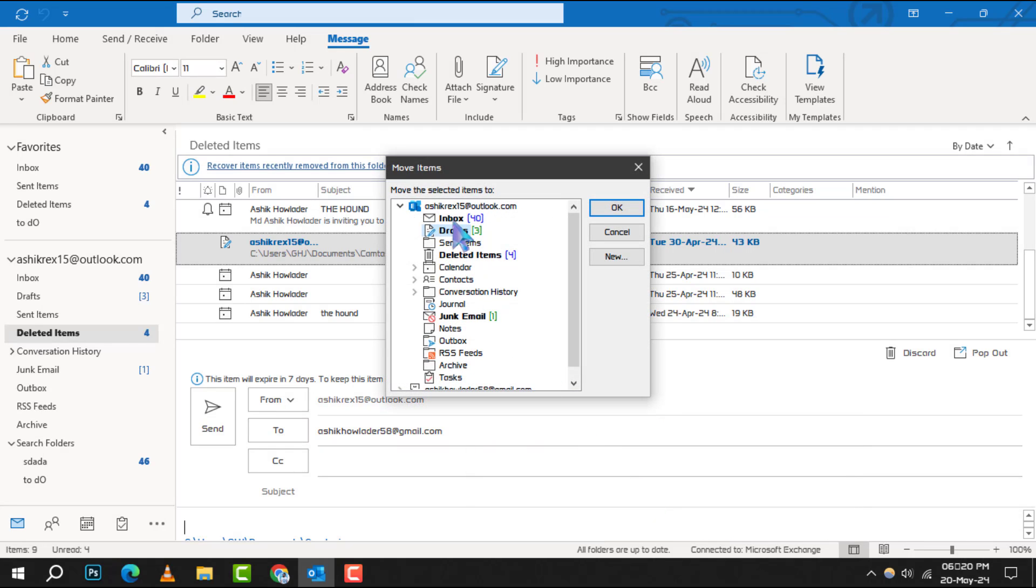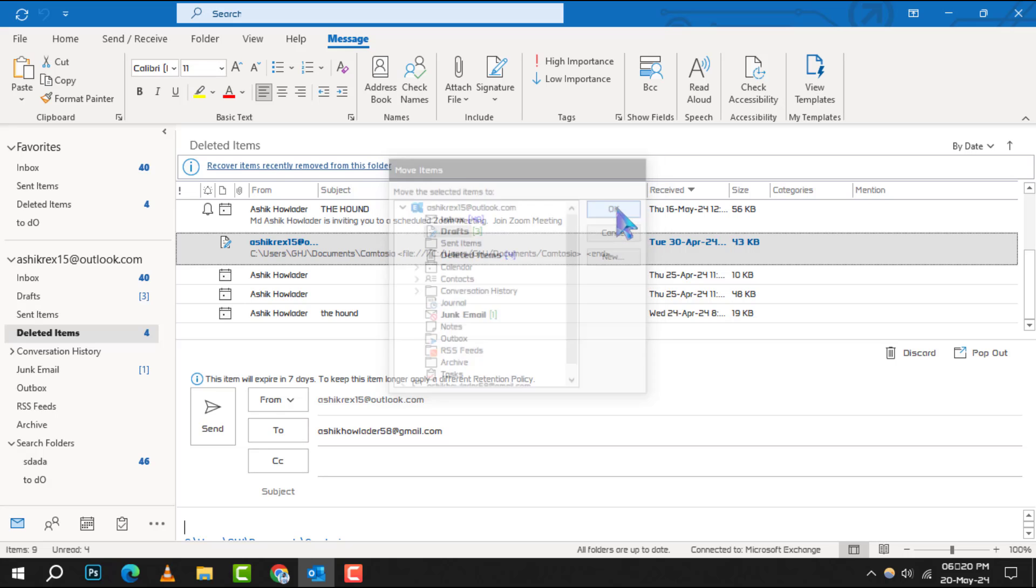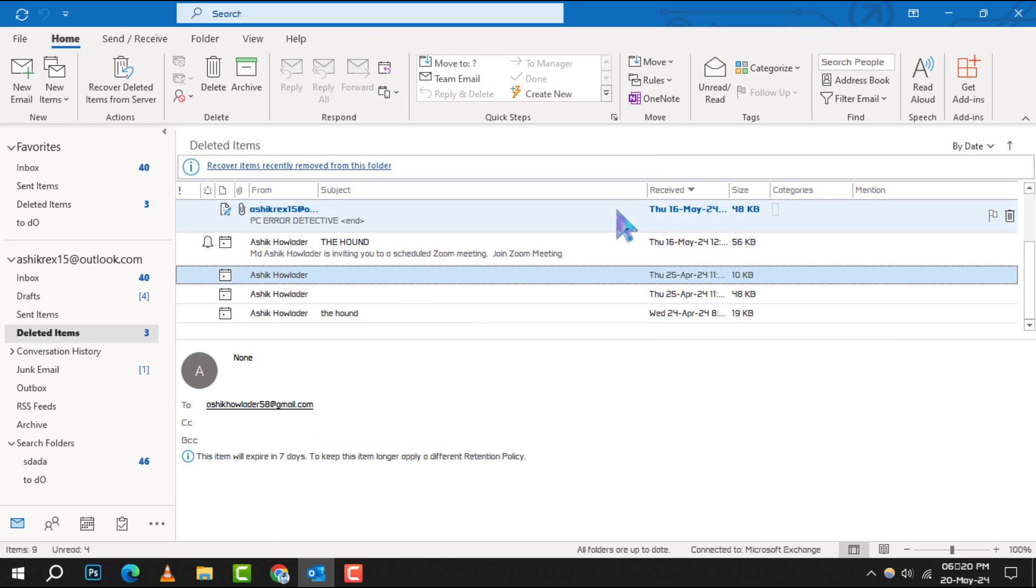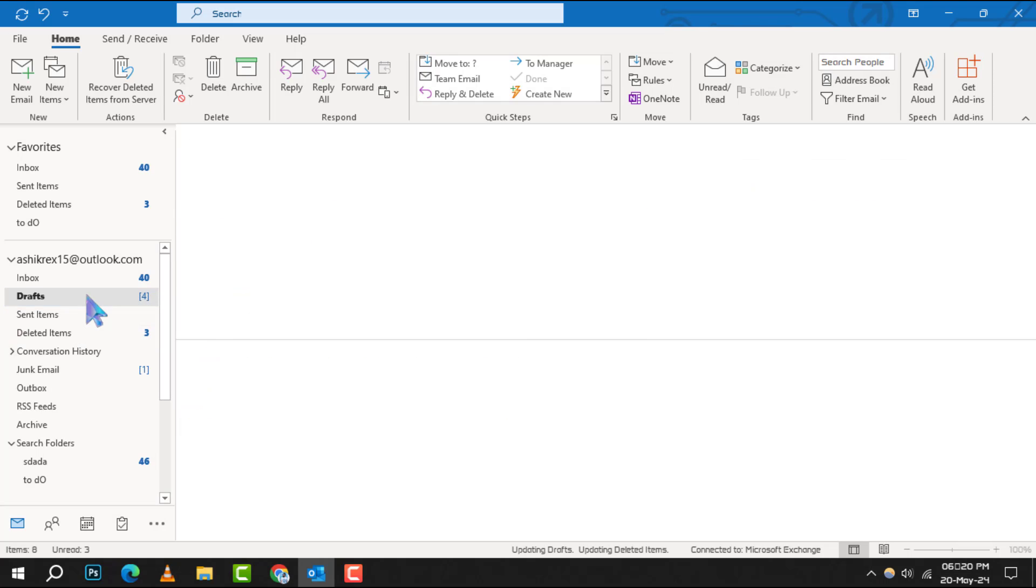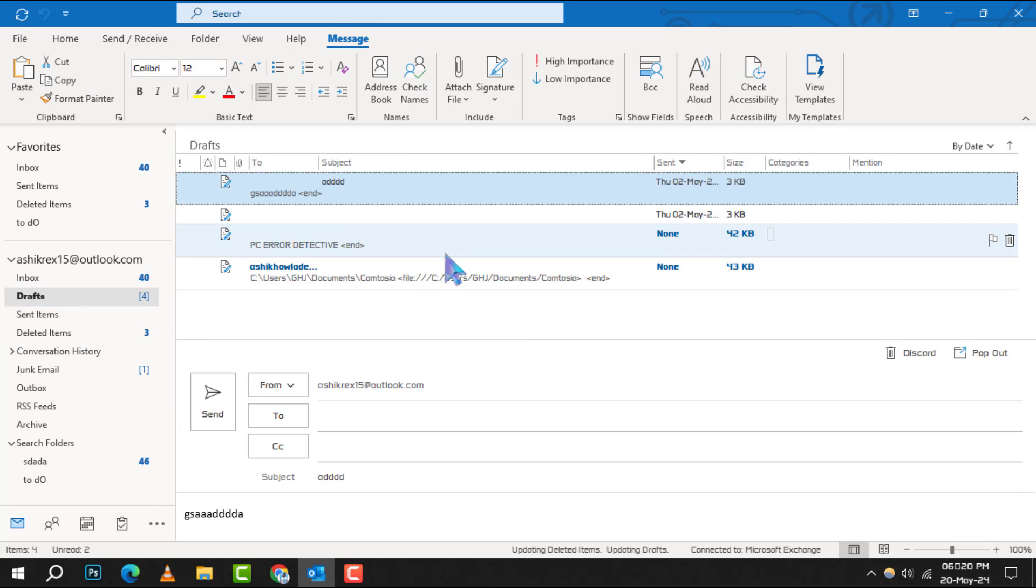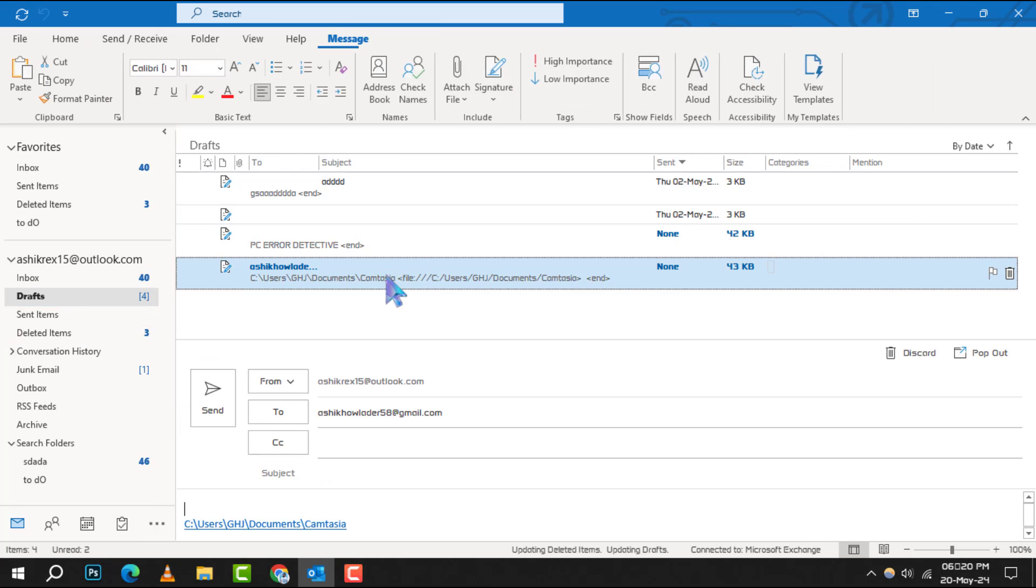Finally, in the Move dialog, click on the Drafts folder and then confirm by clicking OK. Your selected drafts will be moved back to the Drafts folder, safe and sound.